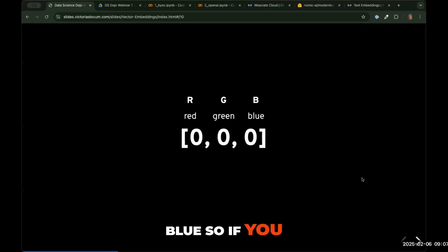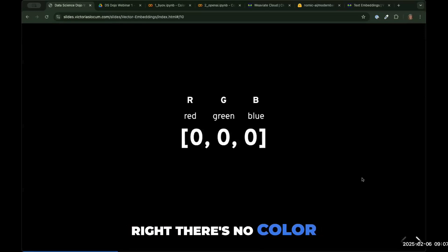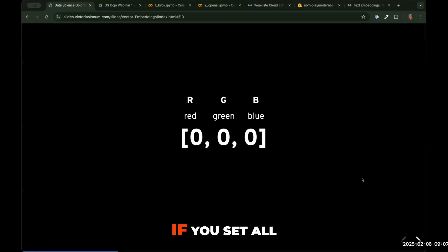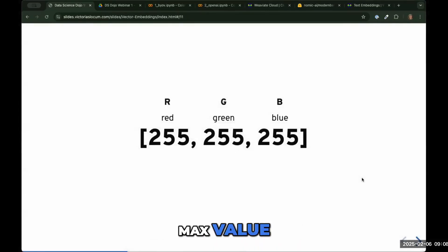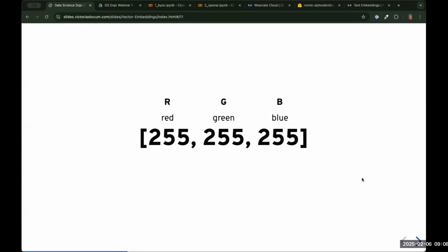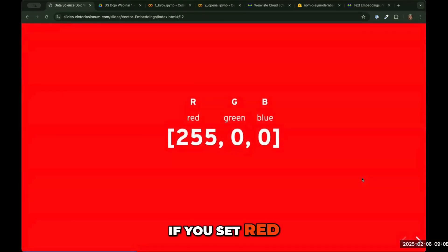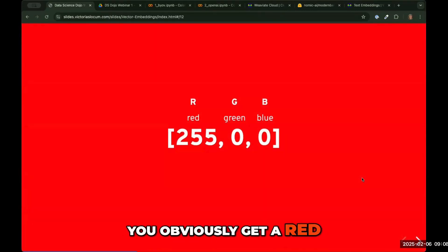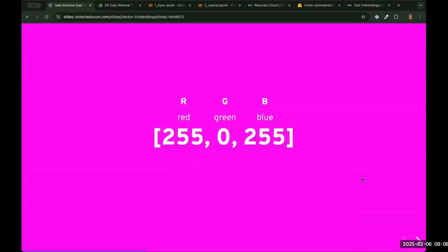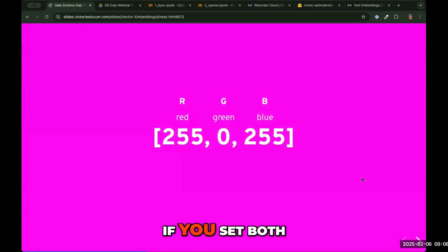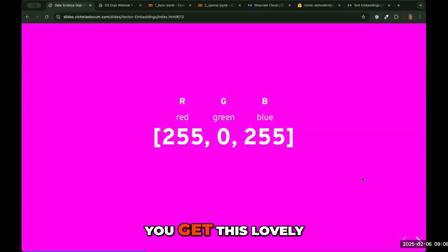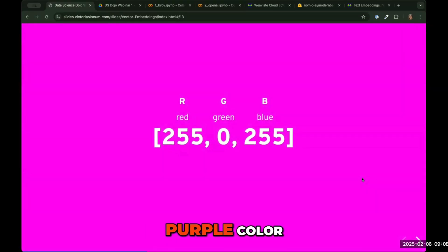If you set every value to zero, you get black — there's no color. If you set all the values to the max value, 255 in RGB color codes, you get white. If you set red to the max value, you obviously get red. If you set both red and blue to the max value, you get this lovely purple color.